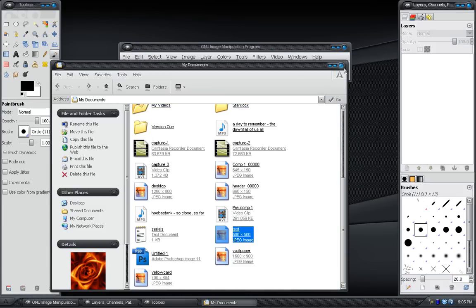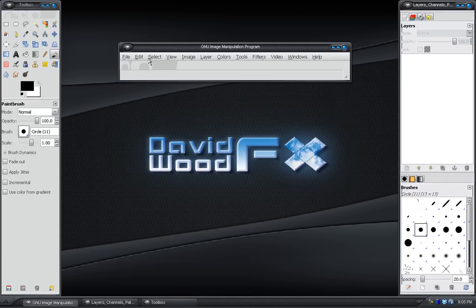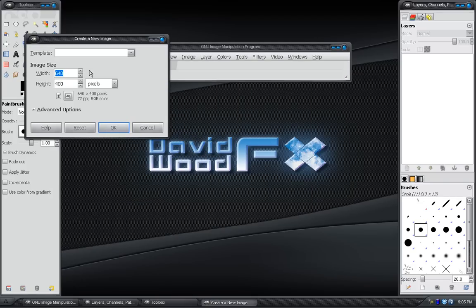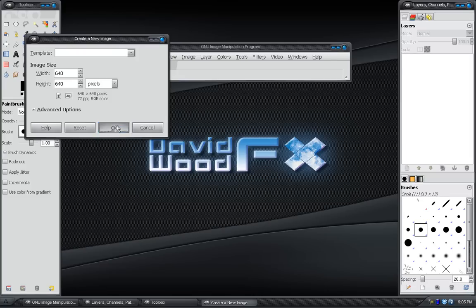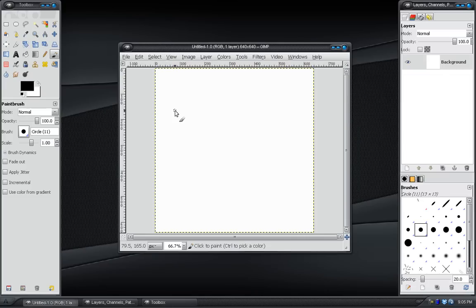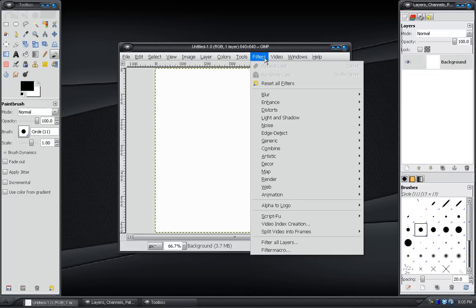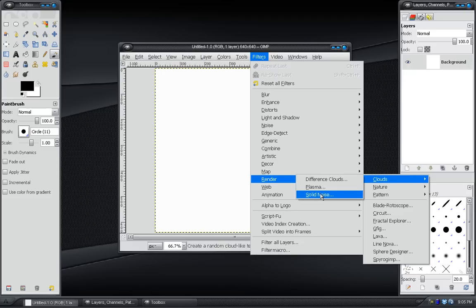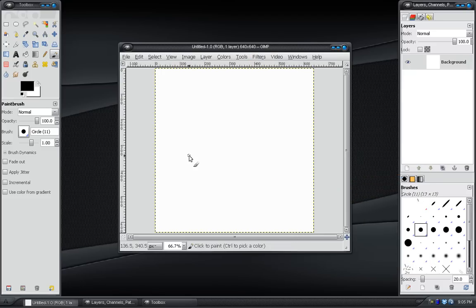What you're going to want to do is open GIMP and create a new document, and make sure that it's square. So, I'll just do 640 by 640. Then go to Filters, Render, Clouds, Solid Noise.